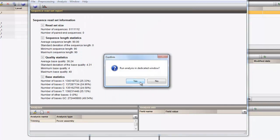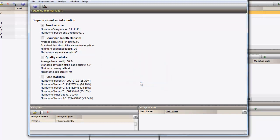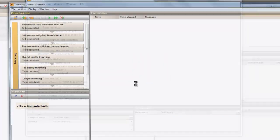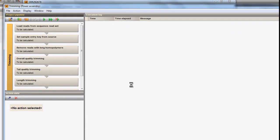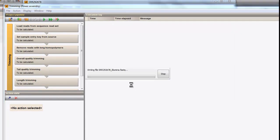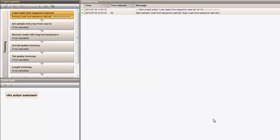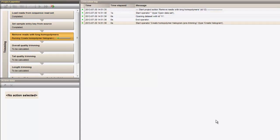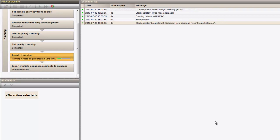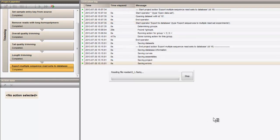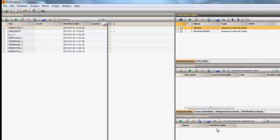By clicking Yes here, the power assembly window will open. After confirmation, the trimming pipeline is built up and executed. Once the calculations have finished, the resulting dataset is saved to the database.